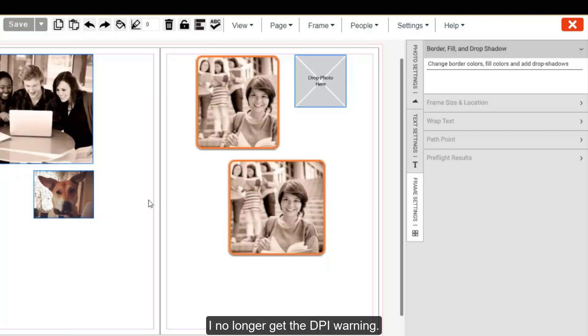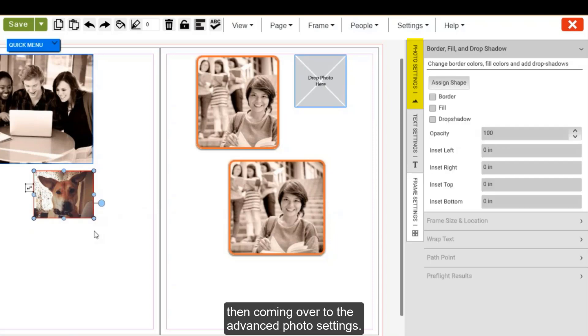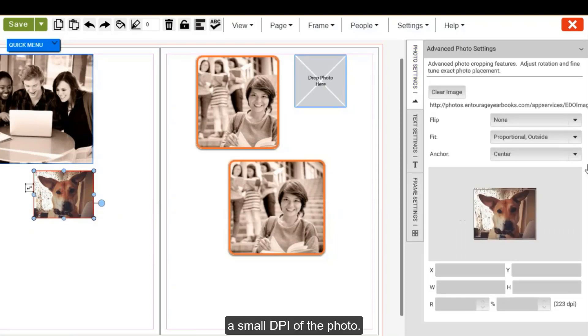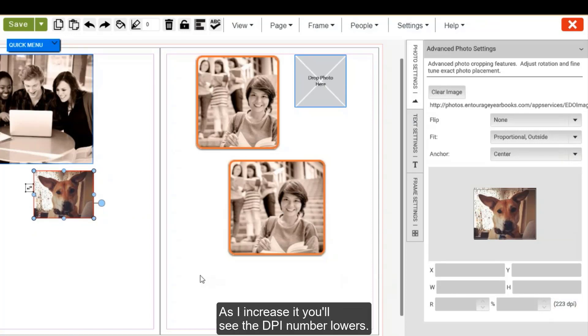You can also check the photo's DPI by first selecting it, then coming over to the advanced photo settings. You see on the bottom, it will have a small DPI of the photo. This will let you know how the DPI currently is in the designer. As I increase it, you'll see the DPI number lowers.